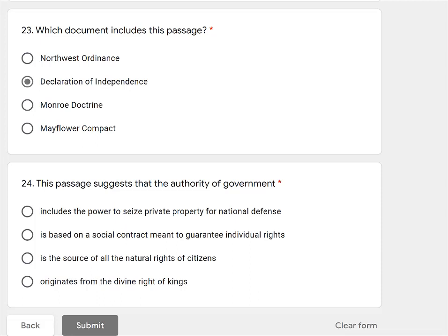This passage suggests that the authority of government includes the power to seize private property for national defense — no, that doesn't sound like anything from the document. Is based on a social contract meant to guarantee individual rights — interesting, yes, that sounds a lot like what he was listing. Is the source of all the natural rights of citizens — no, the Founders believed that people had natural rights and the government had nothing to do with it, so the government certainly can't be the source of those natural rights. And the authority of the government originates from the divine right of kings — no way, they did not believe in monarchy having power over them. So the answer is: the authority of government is based on a social contract meant to guarantee individual rights.